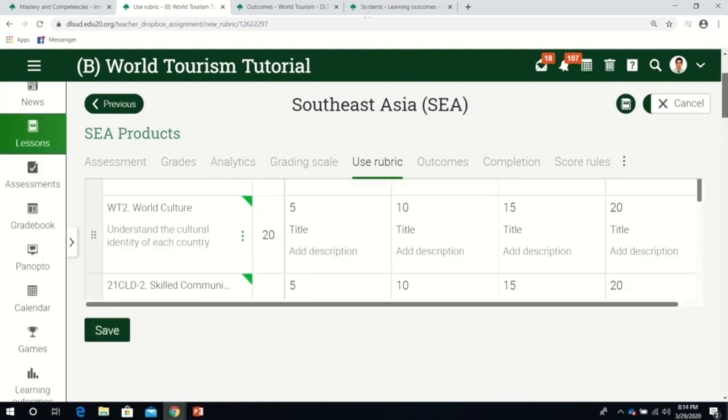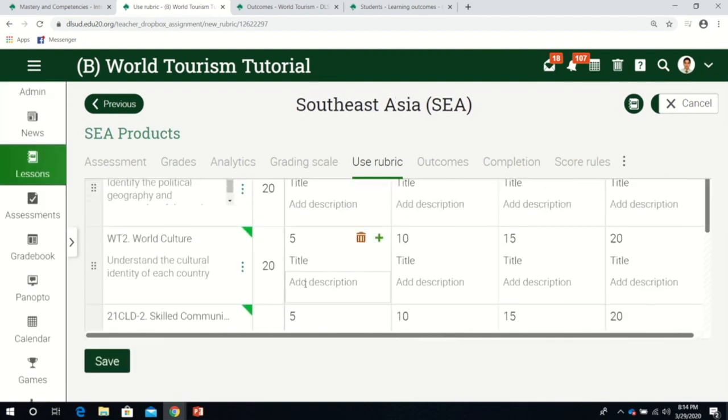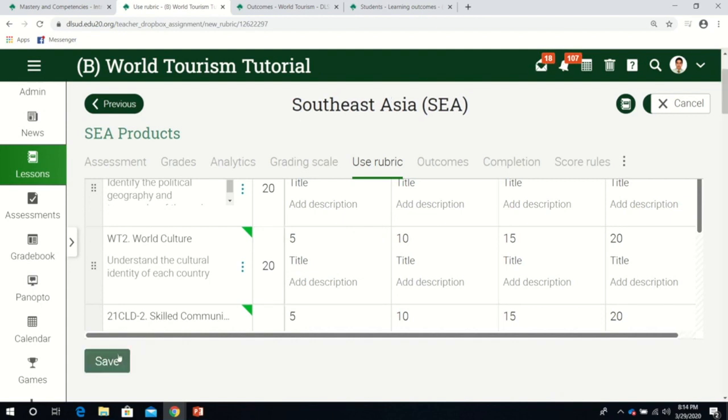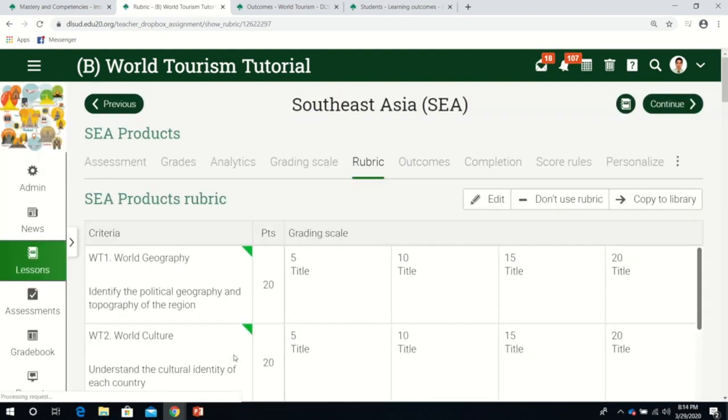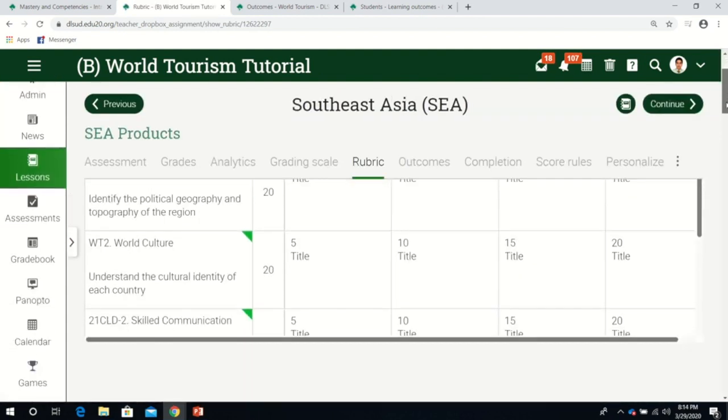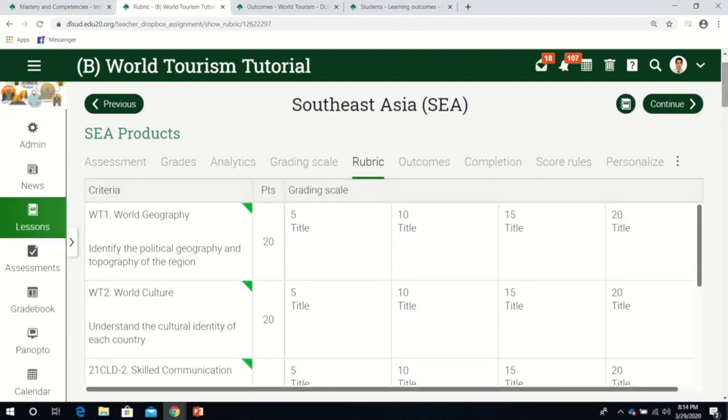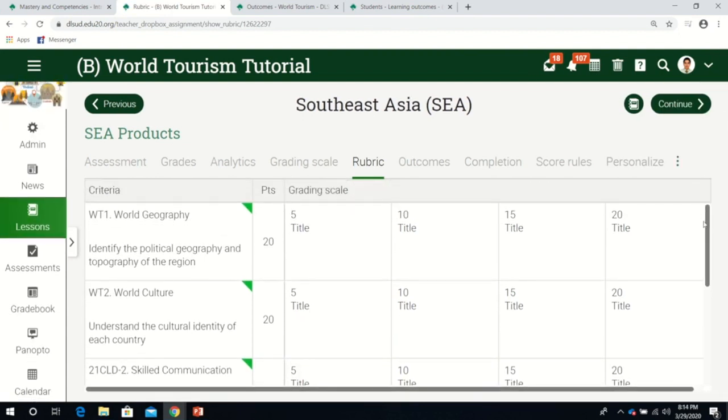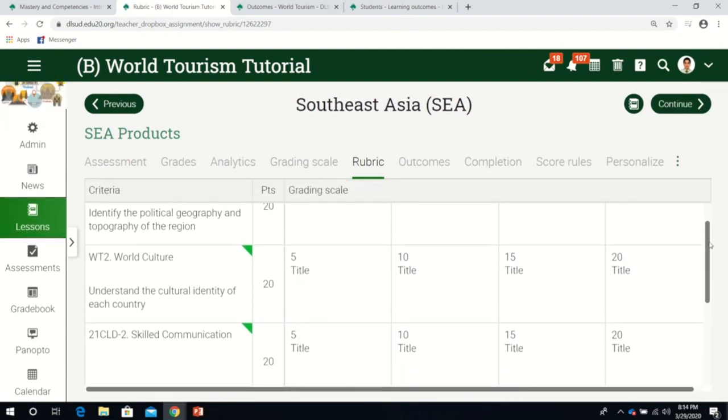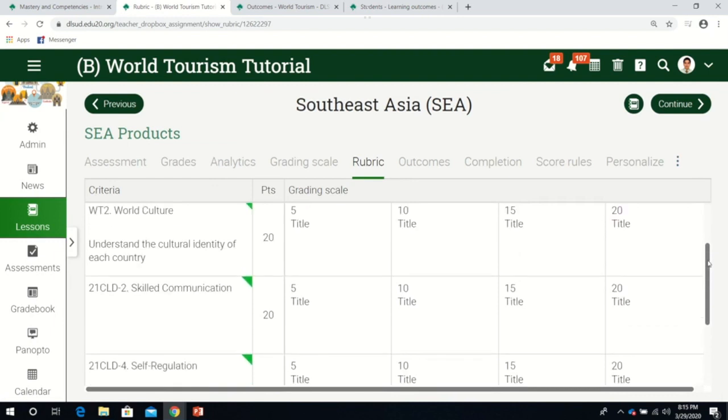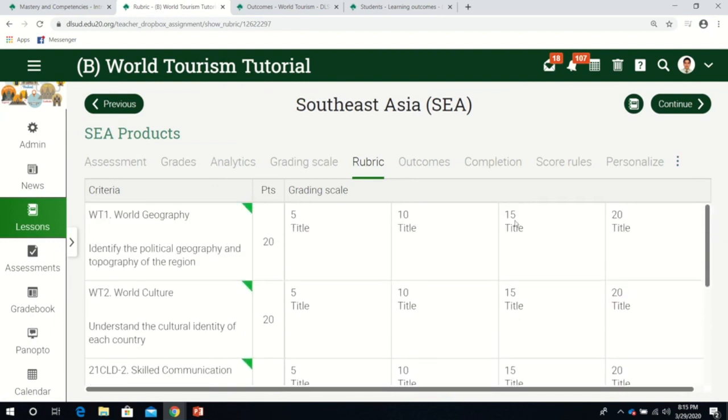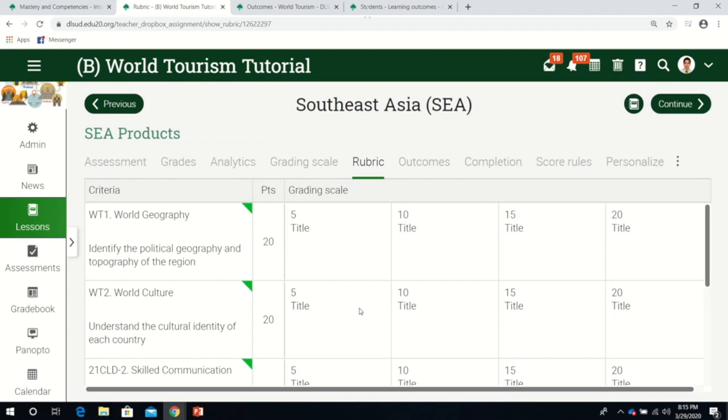Now we click save. There we have it - the five rubrics. You may want to edit this part. You can put excellent, very good, fair, or poor. You can also add more tiles. If you want to make it a five-point scale, it's up to you.